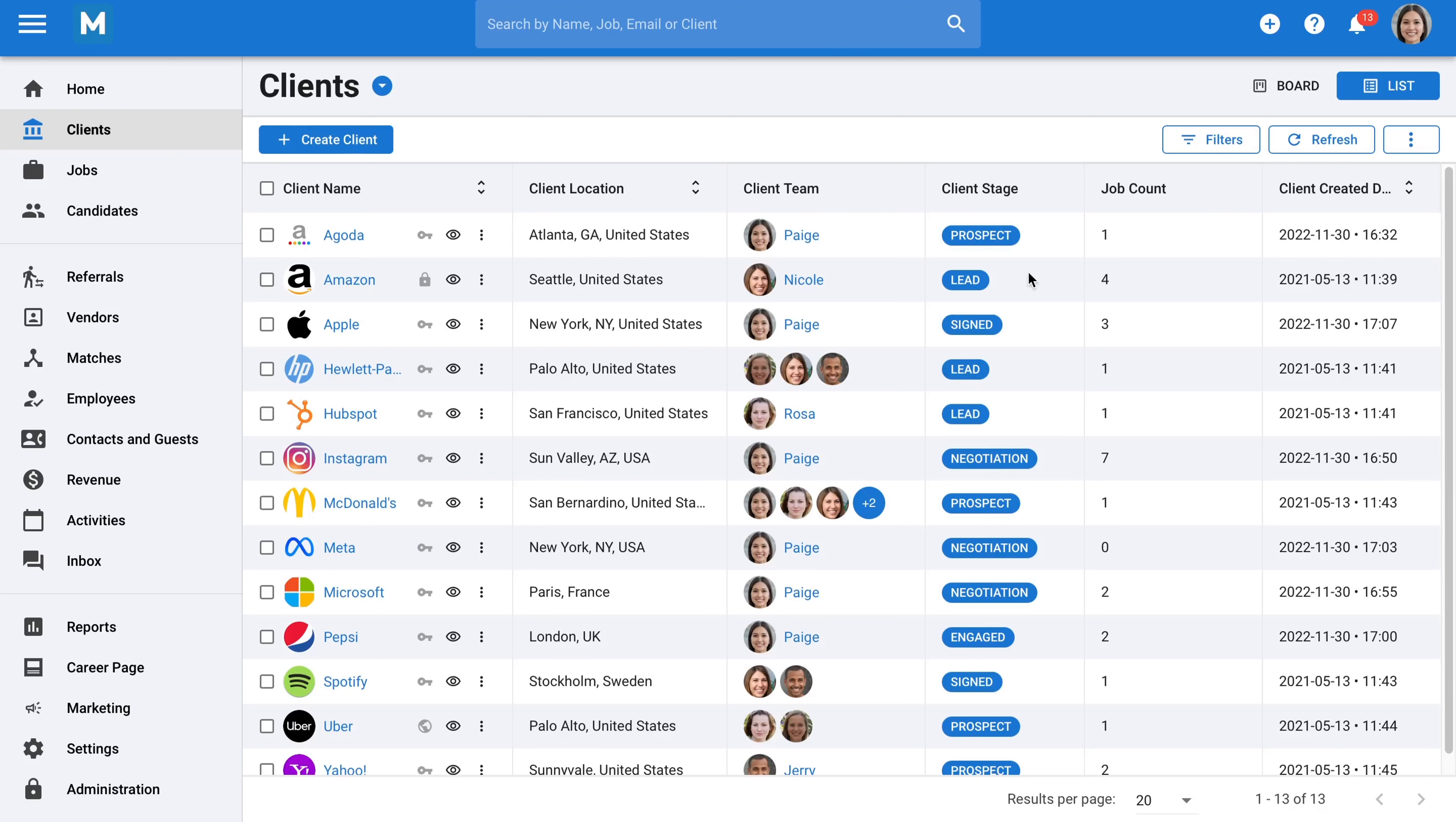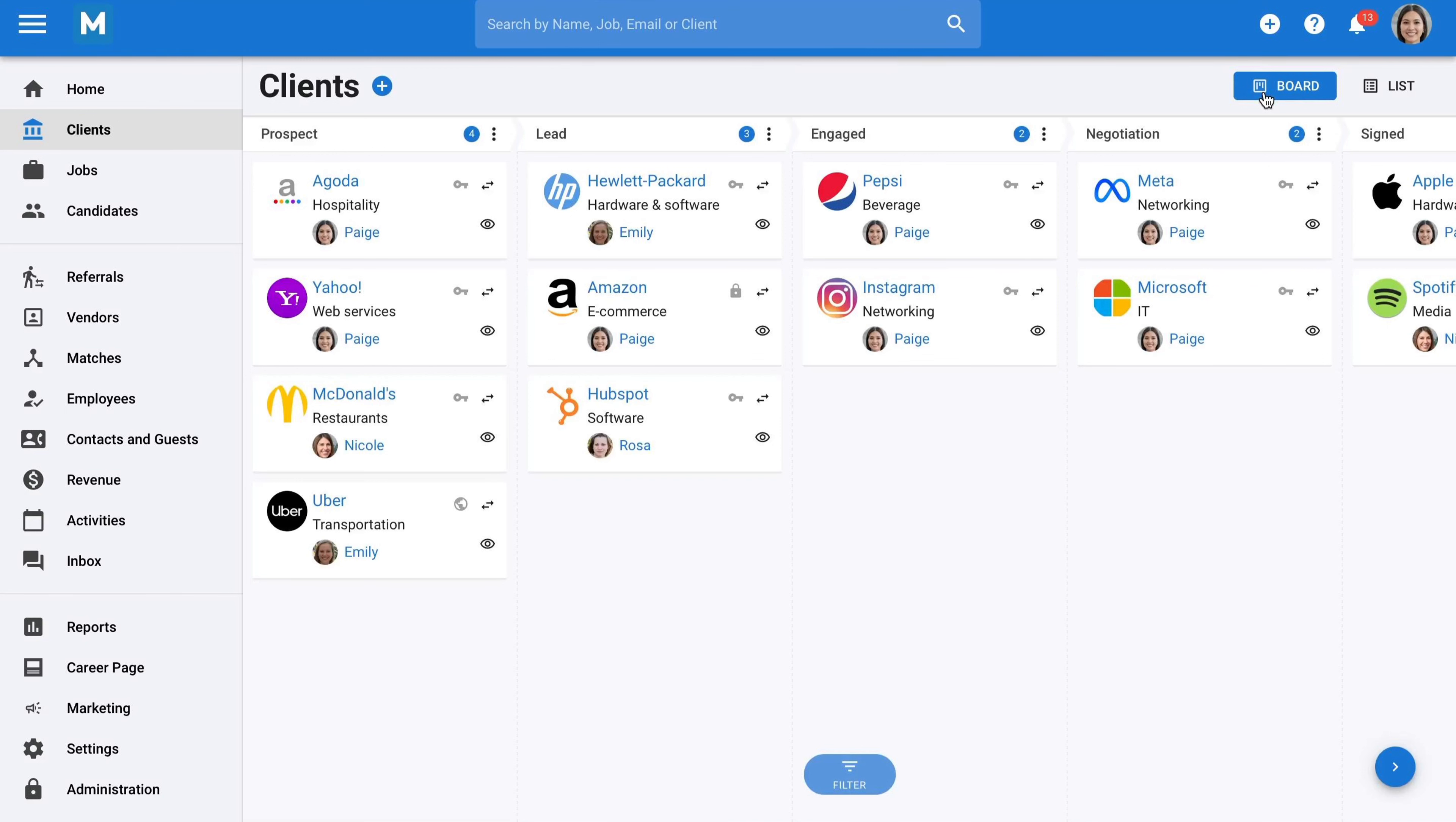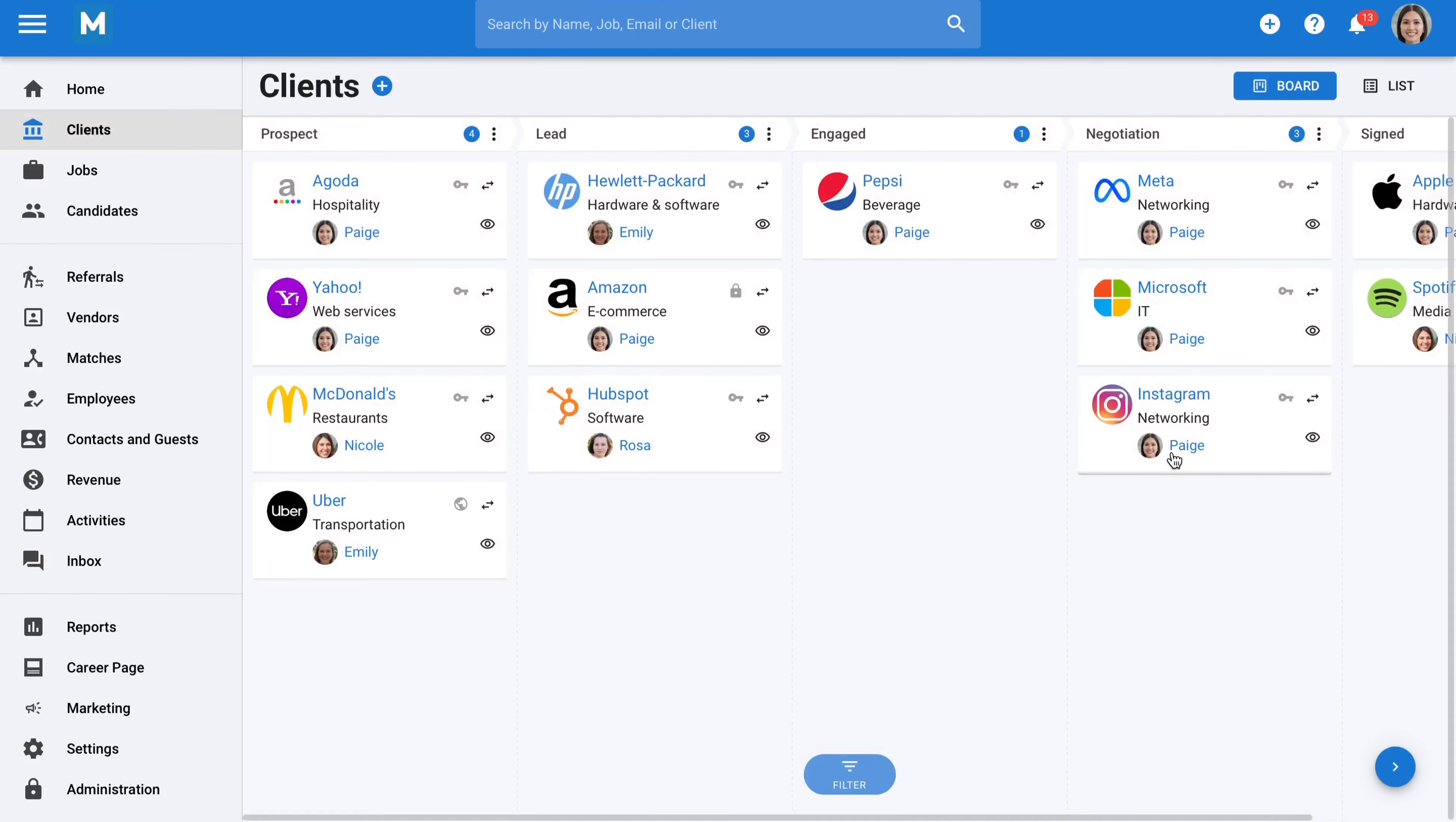In the clients menu, you can view your clients in a list and customize the columns to display desired information. There's also an option to display your leads and clients on a board view. You can customize the different stages of your sales process and easily move your clients from one stage to another in your sales pipeline by drag and drop.